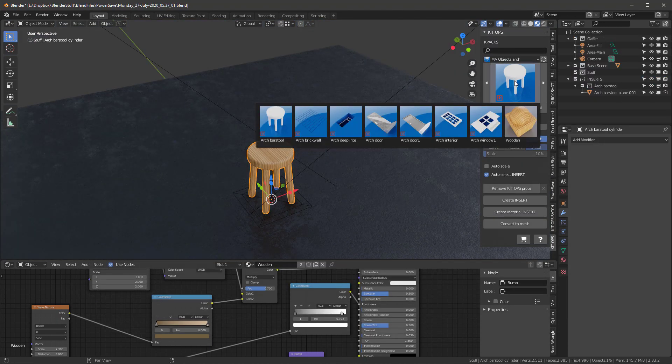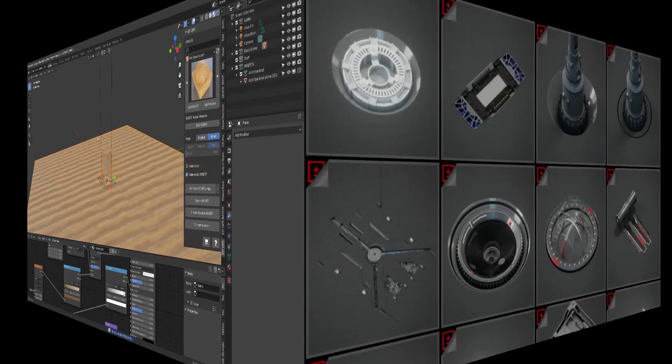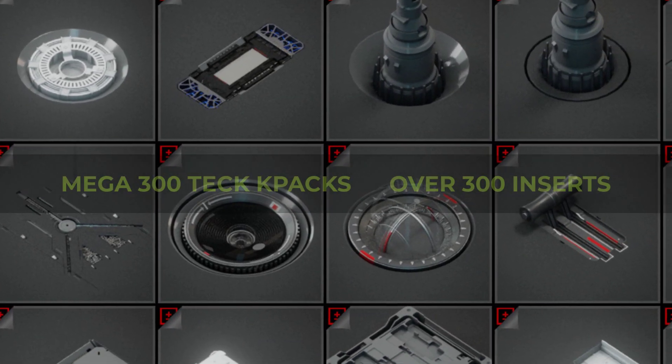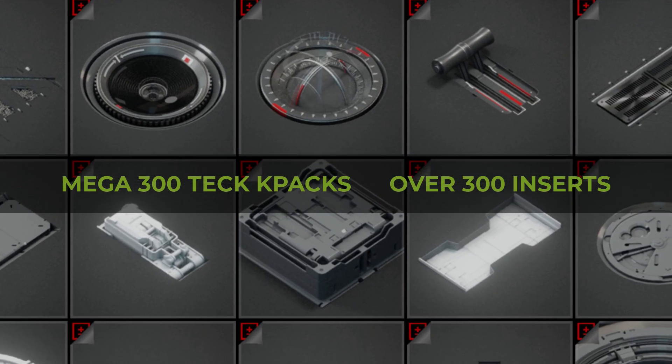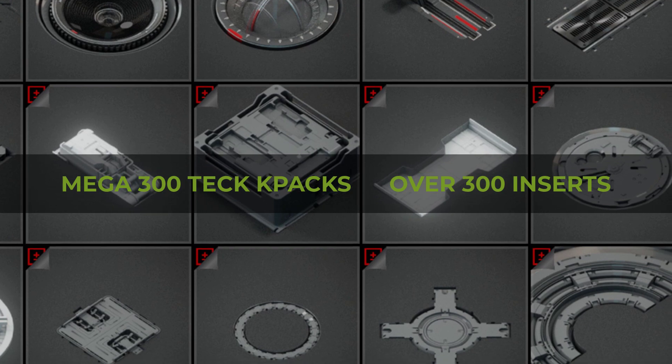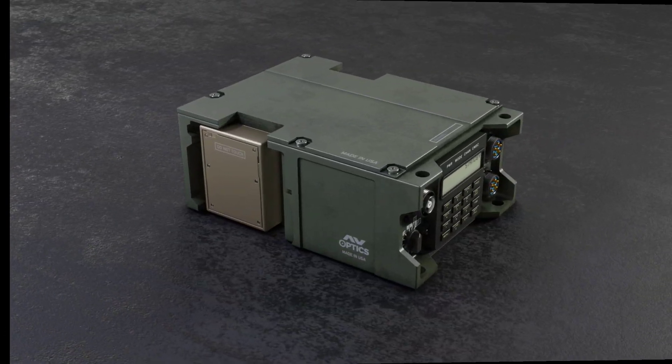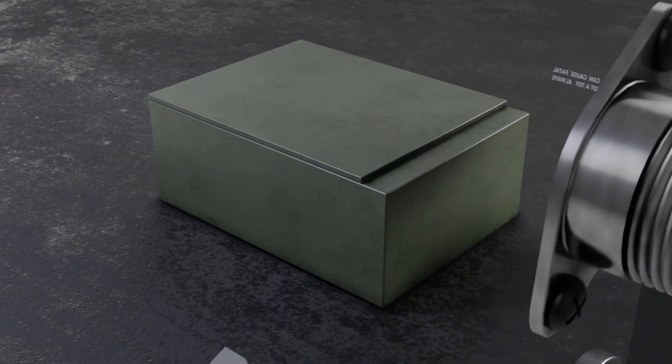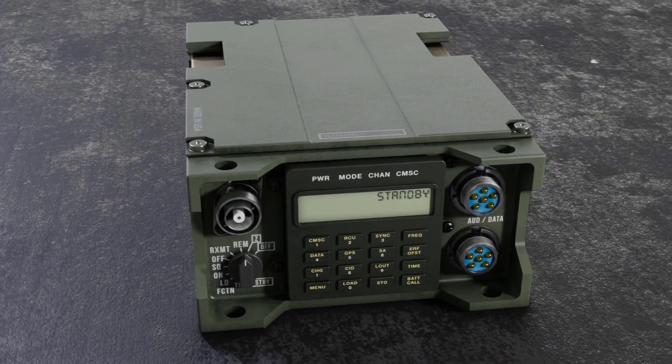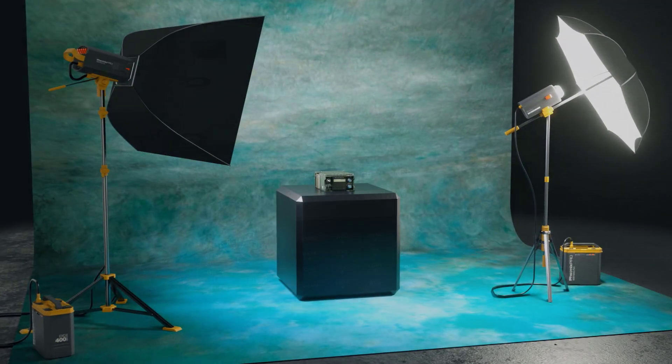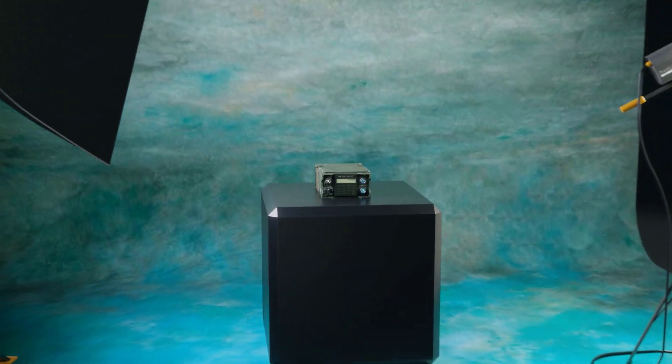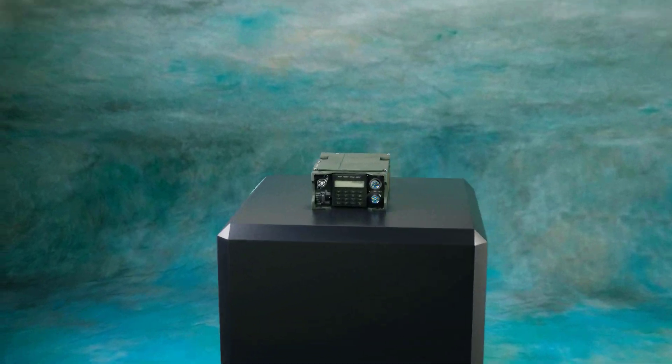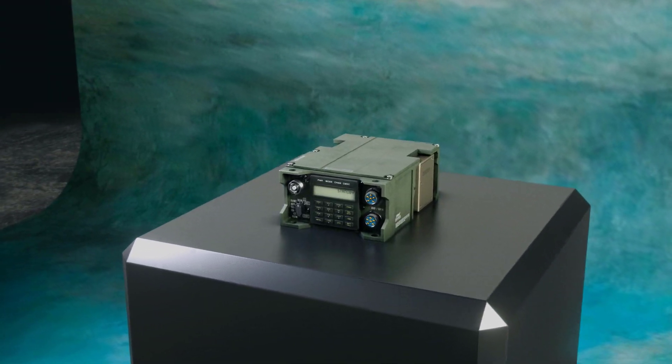KitOps Pro comes loaded with inserts, including the Mega 300 Tech K-packs. Plus, now we include a new K-pack set of inserts to create this military communications device. The K-pack comes included with the full device so you can take it apart if you like, and of course, you get all the inserts to create it.